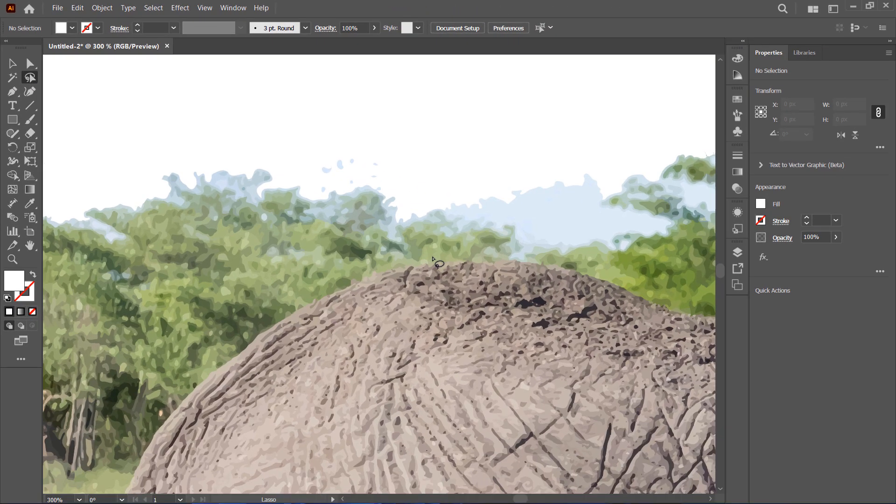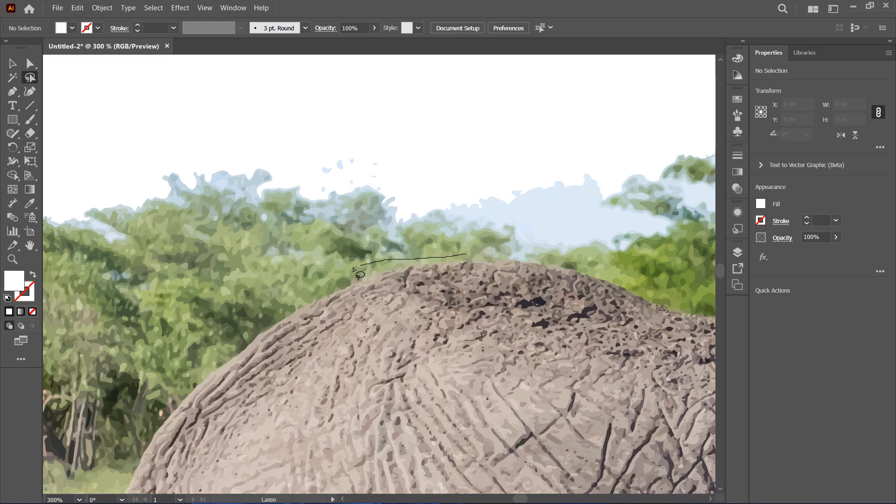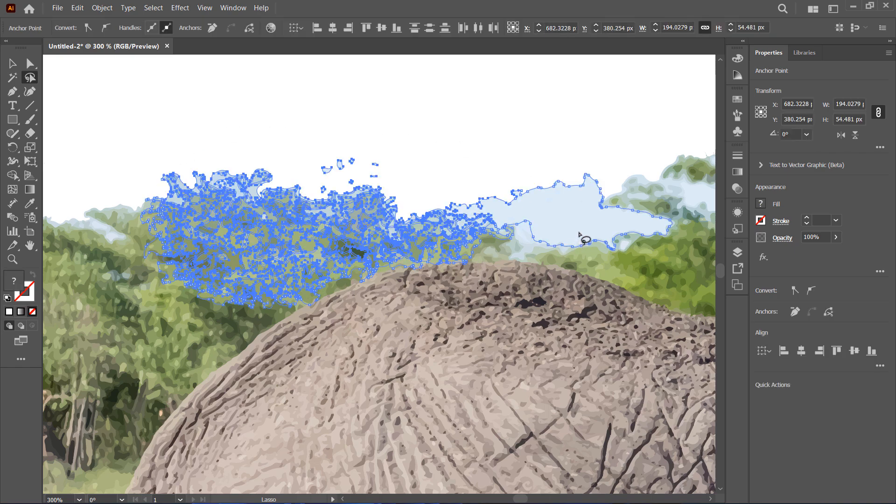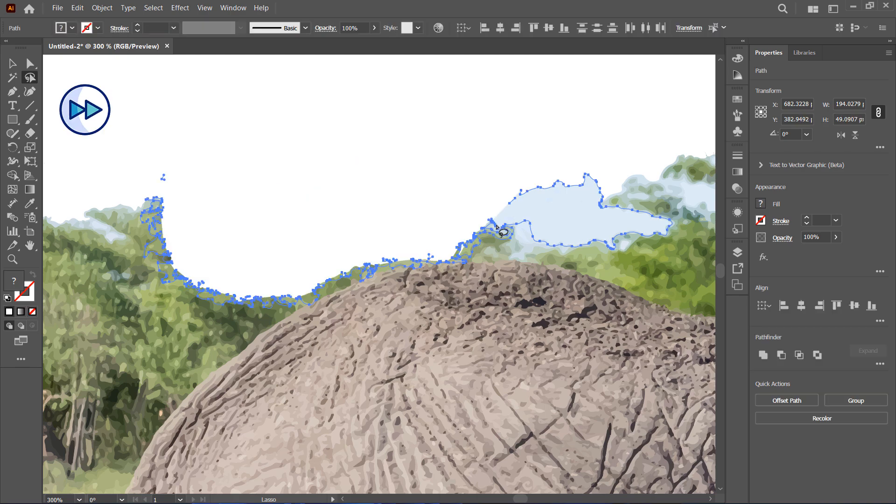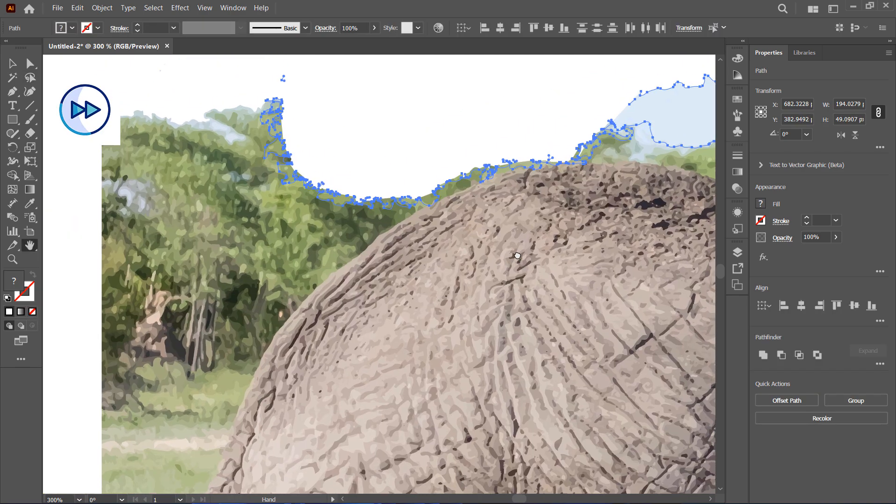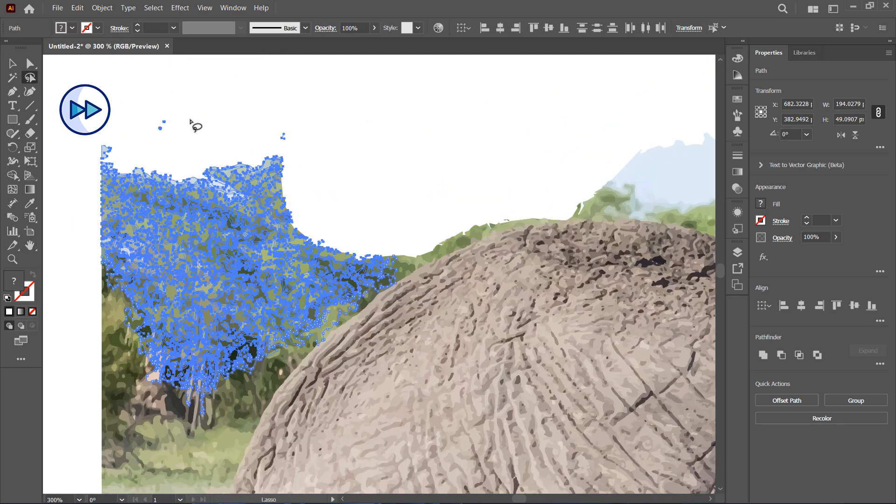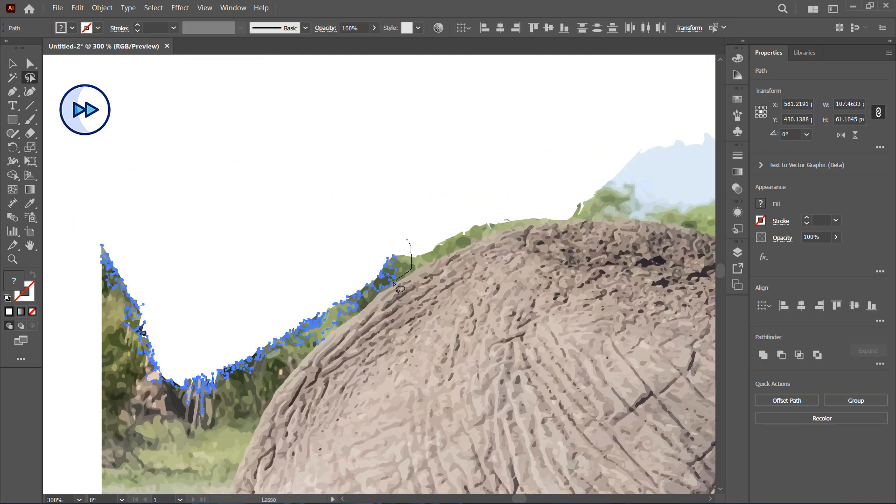Go ahead and select the areas you want to remove and hit Delete. I will fast forward through this part.